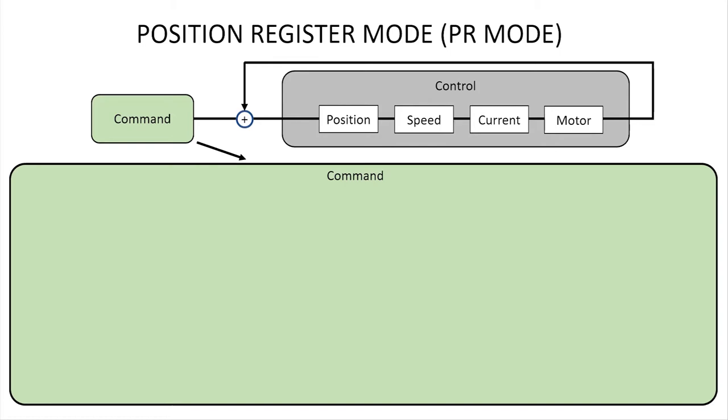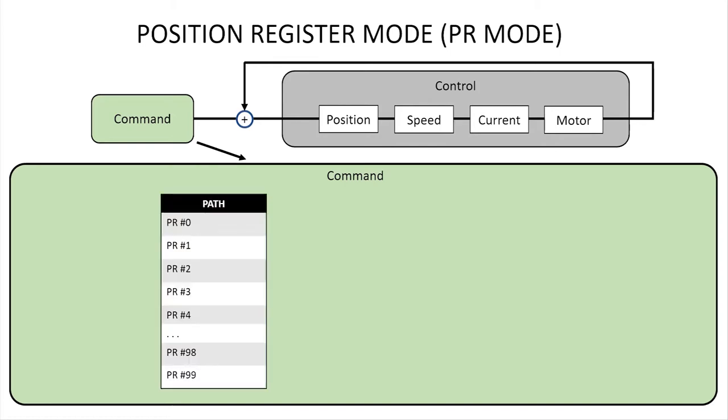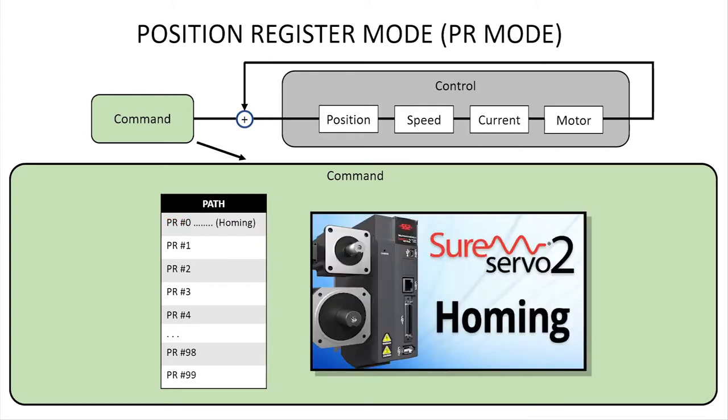This video is all about the command side where we tell the drive what to do. In Position Register Mode you can set up to 99 commands or paths plus homing. Homing is a big subject all by itself so we'll cover that in a separate video.